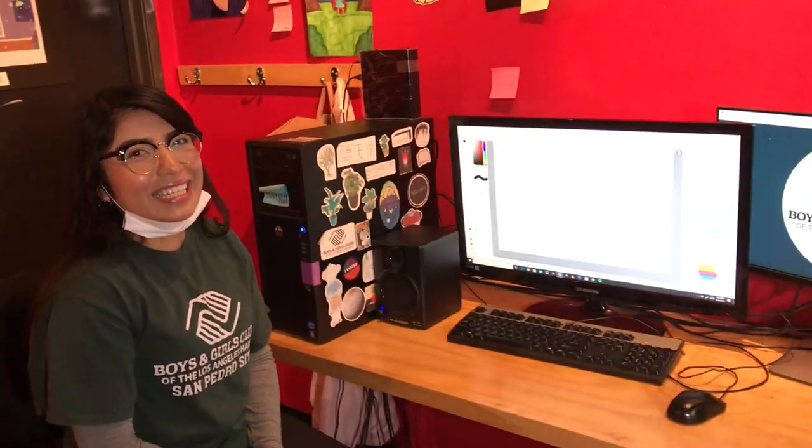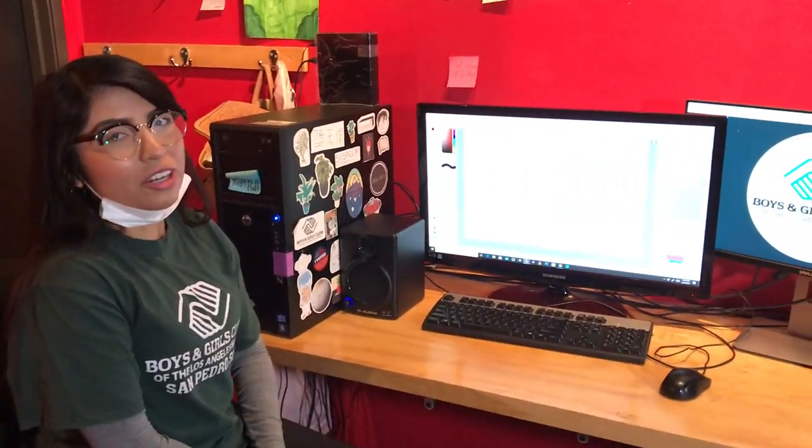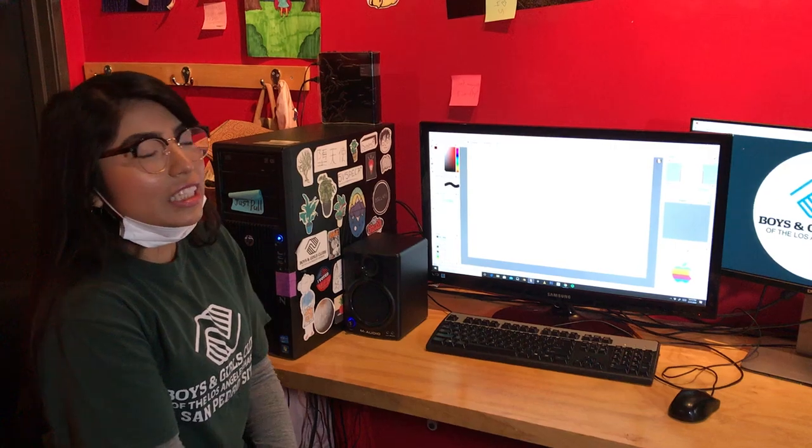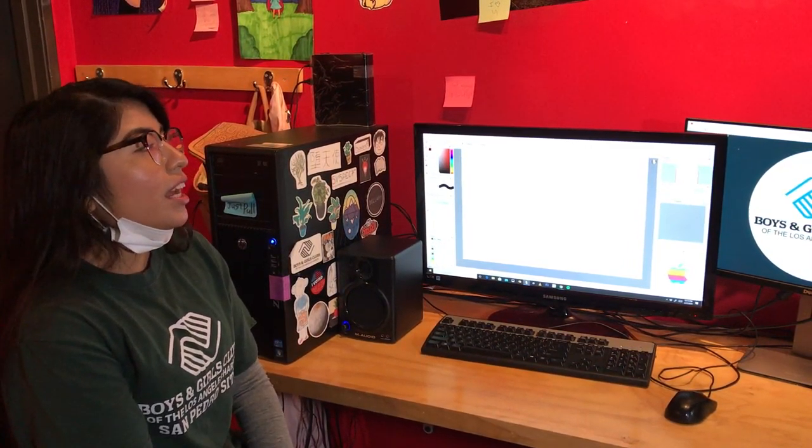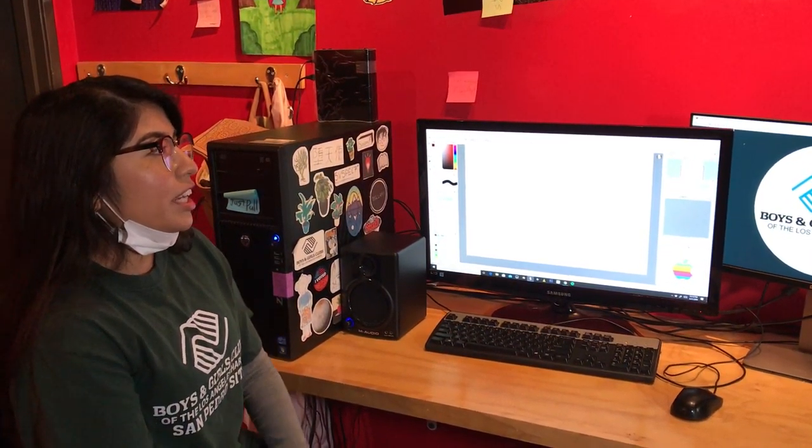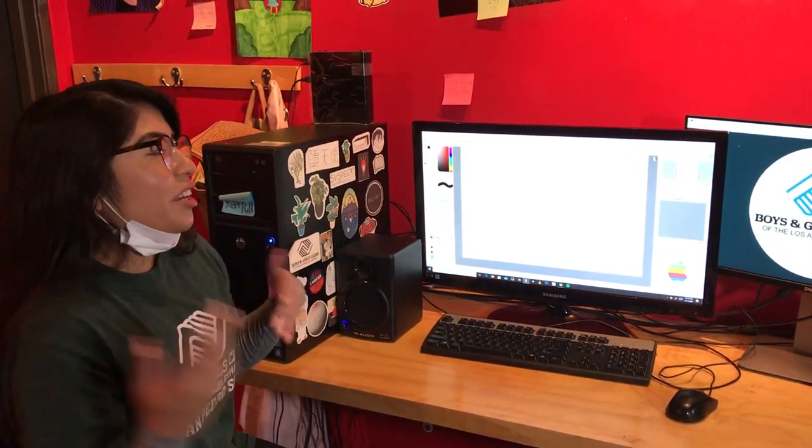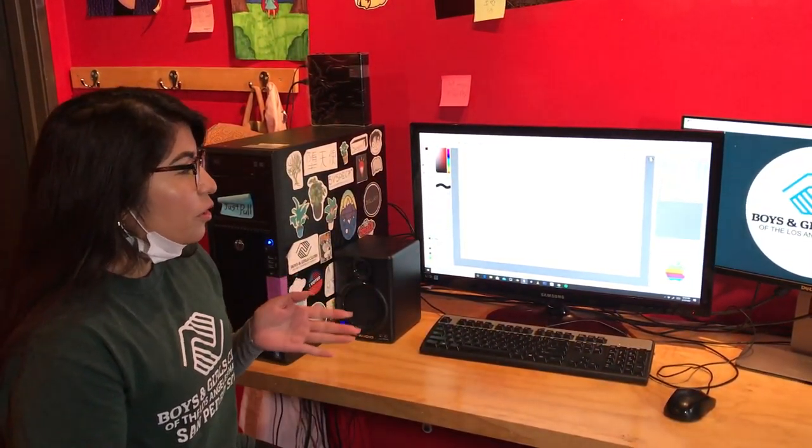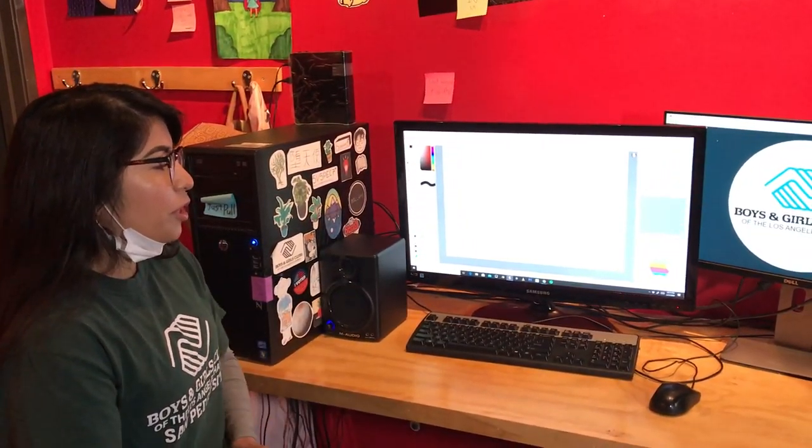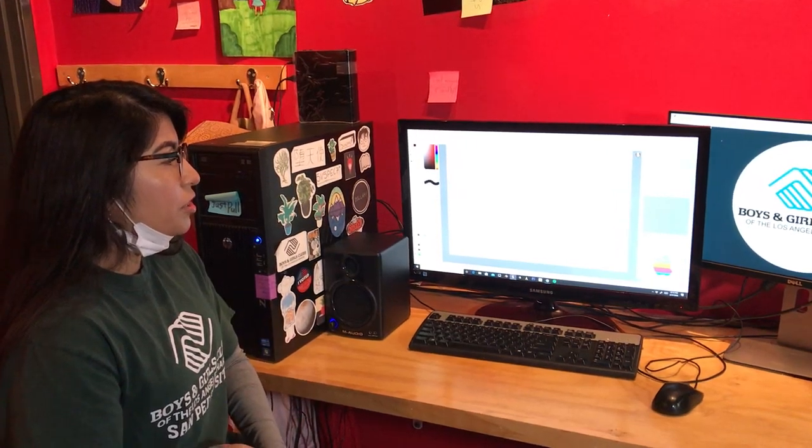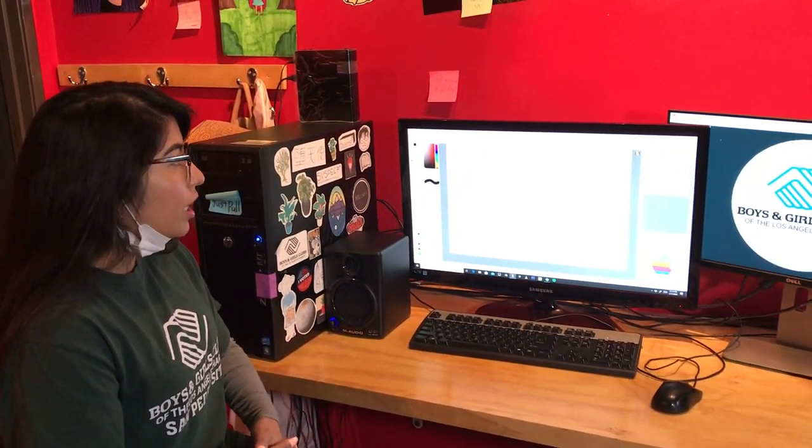Hello, my name is Sarai Castillo. I am a digital arts instructor here at the Boys and Girls Club of LA Harbor. Today I wanted to go over some of the programs that we've used here before.